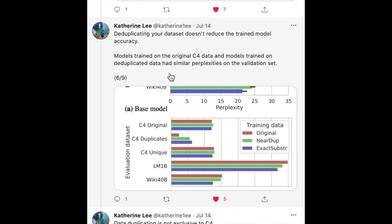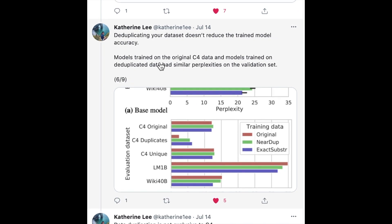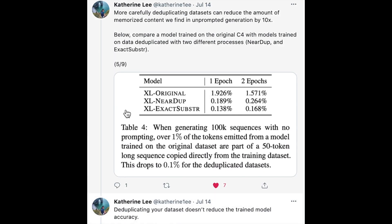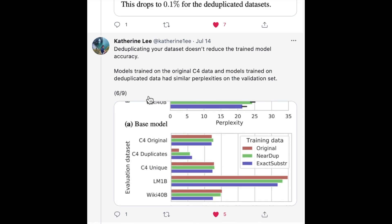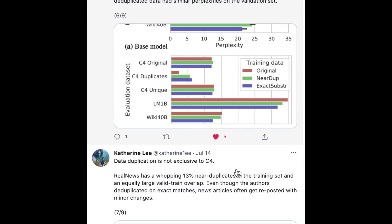Plots further show that training on deduplicated datasets — where duplicates are removed using the near-dupe and exact substring matching techniques — does improve performance and doesn't reduce perplexity on the validation set, despite being trained on less data, because these are the same examples repeated.